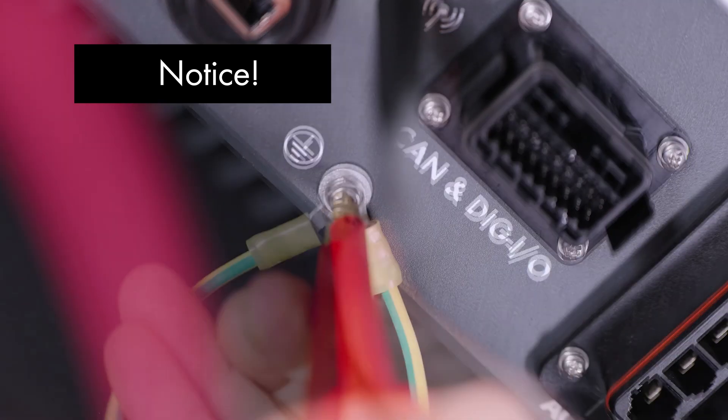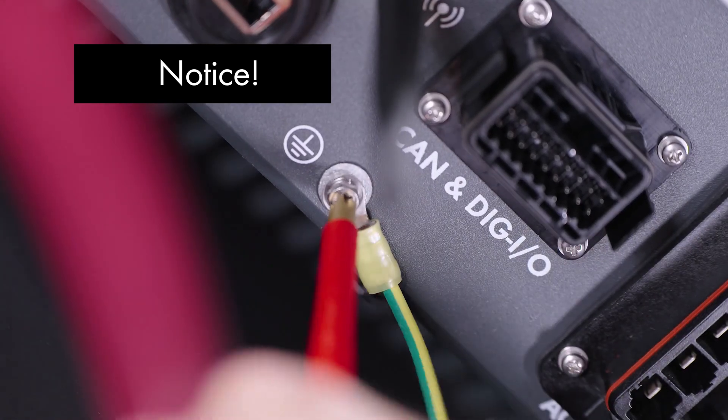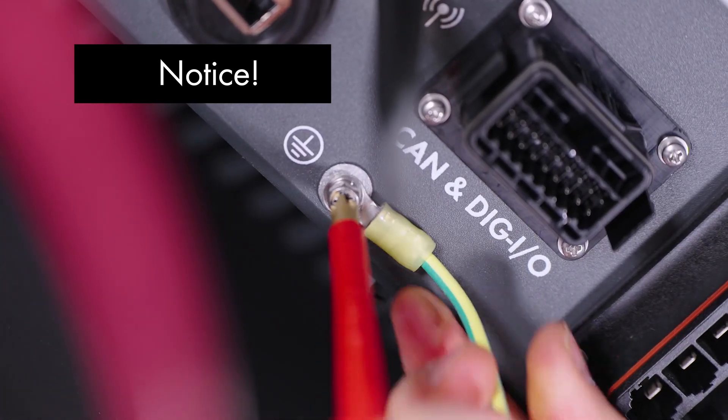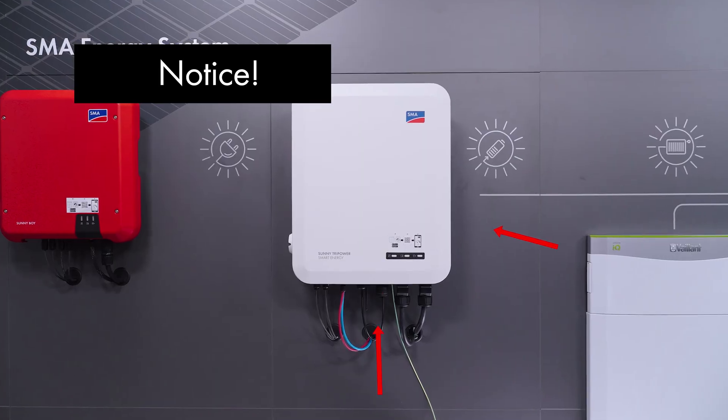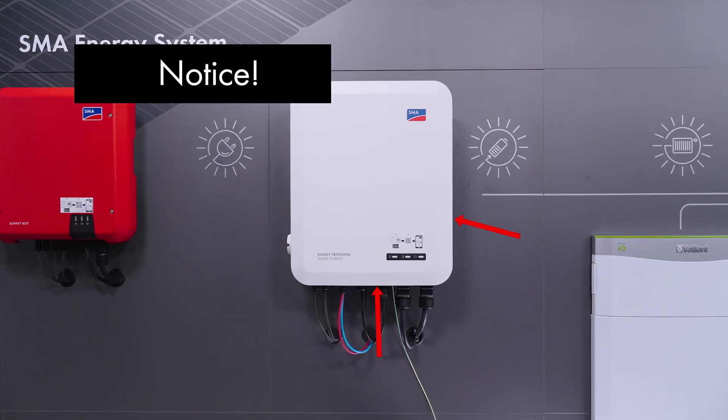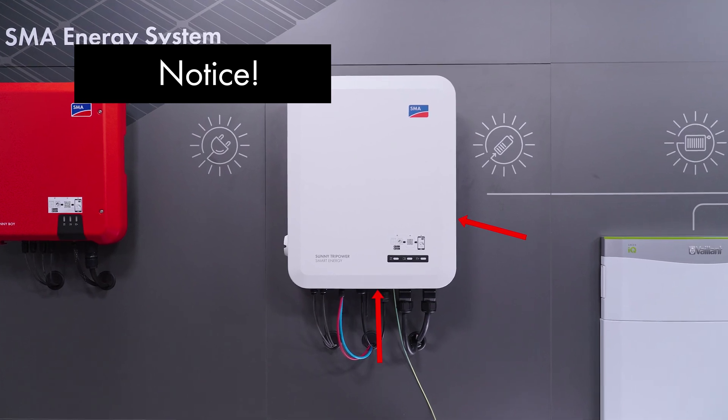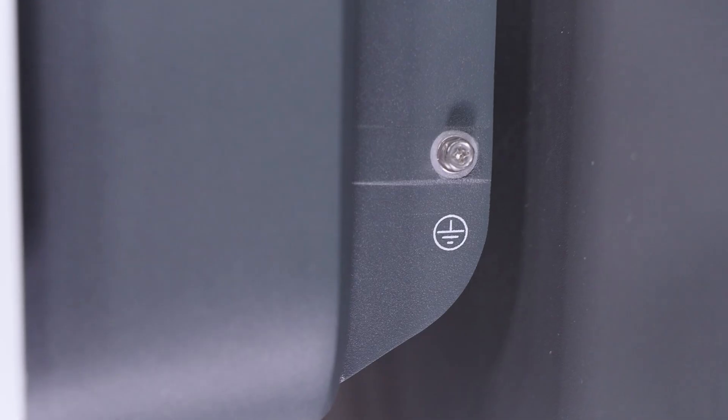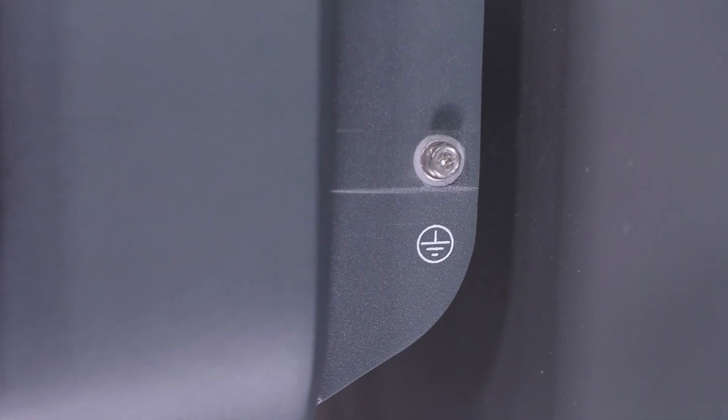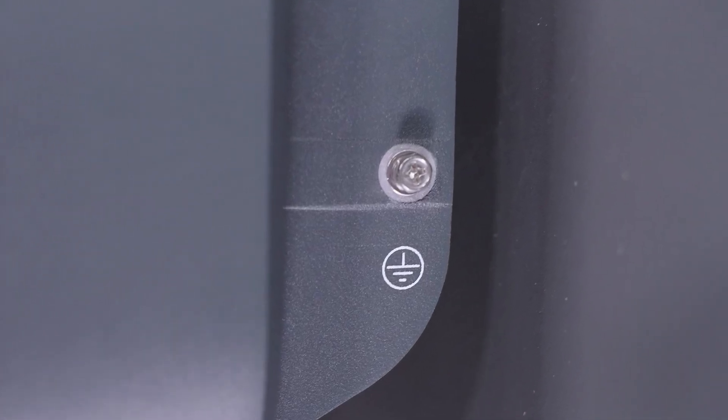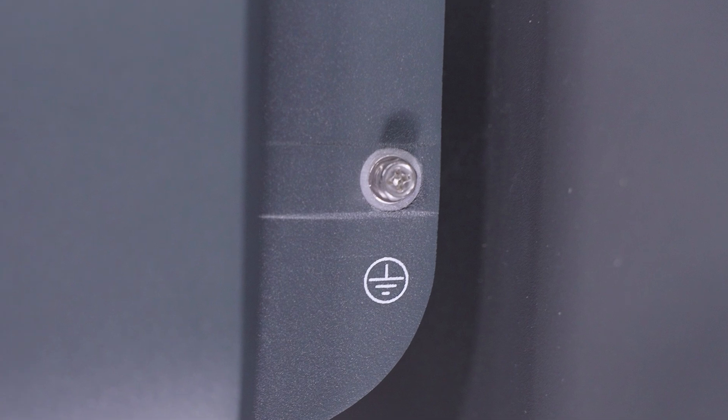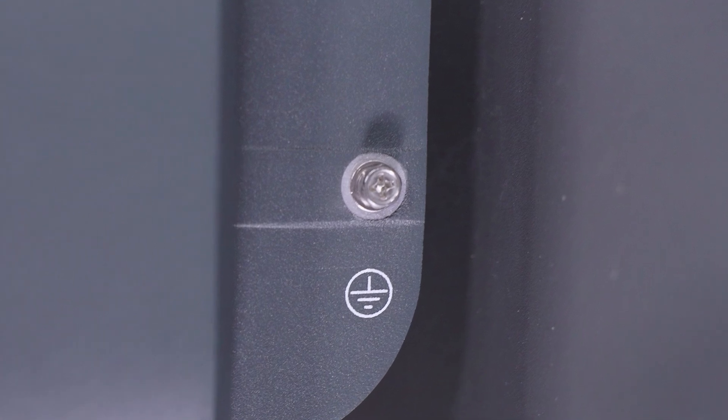Connect the grounding cable fitted with a ring cable lug to one of the two grounding points of the inverter's connection area. The required screw for this action is included in the scope of delivery and already screwed to the inverter.